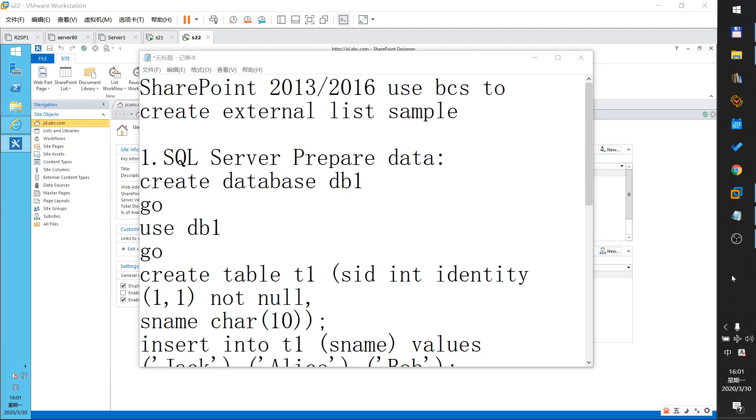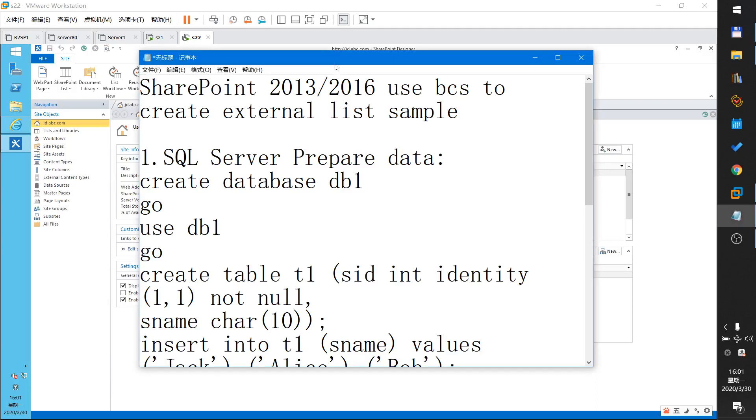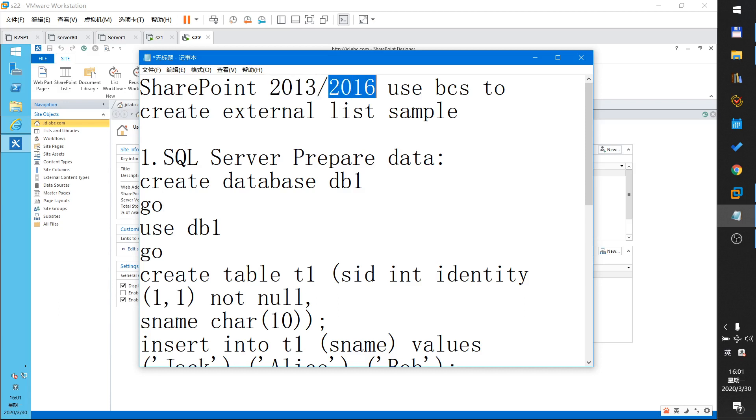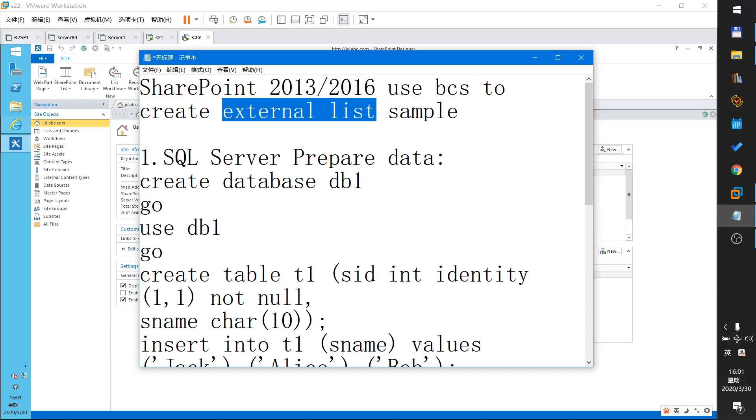Welcome to our SharePoint tutorial. In this tutorial, I will show you in SharePoint 2013 or 2016, how to use BCS to create an external list sample.